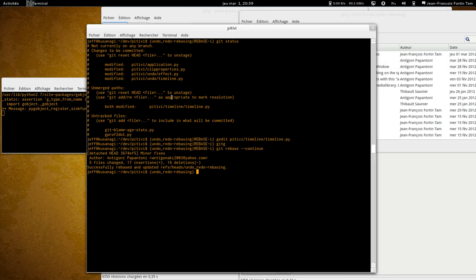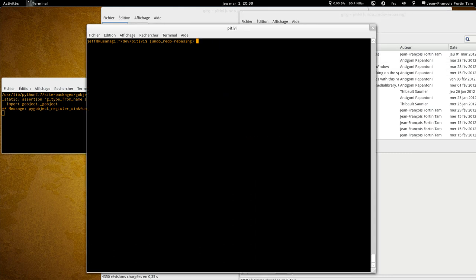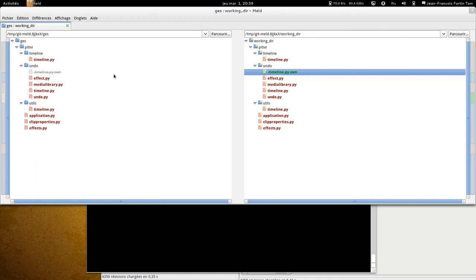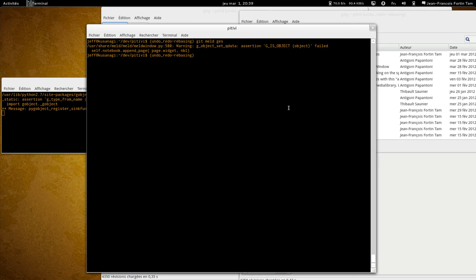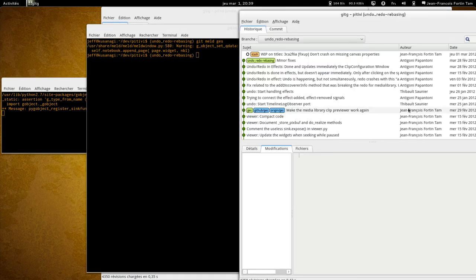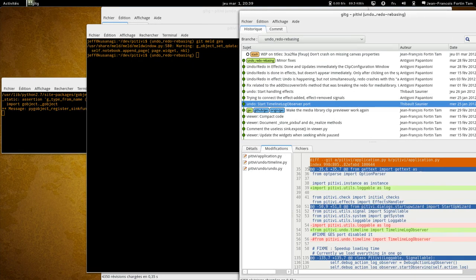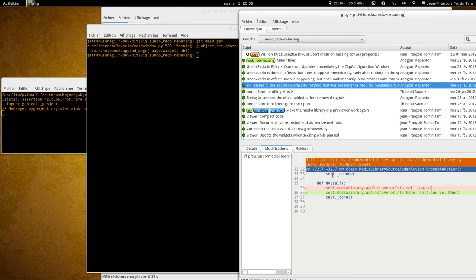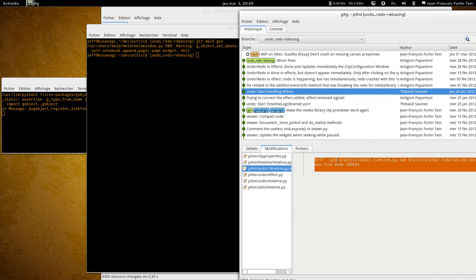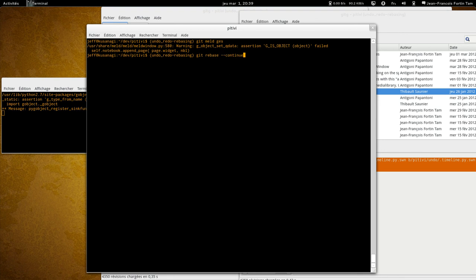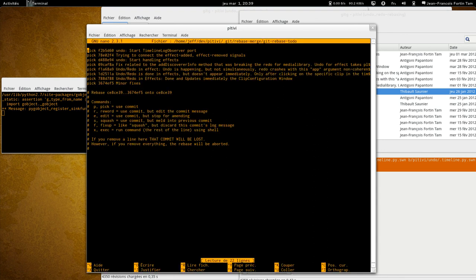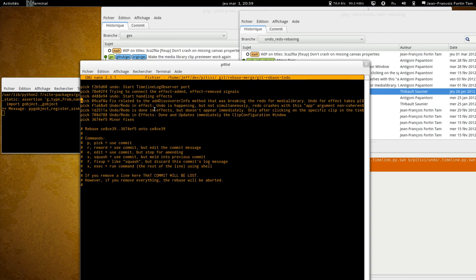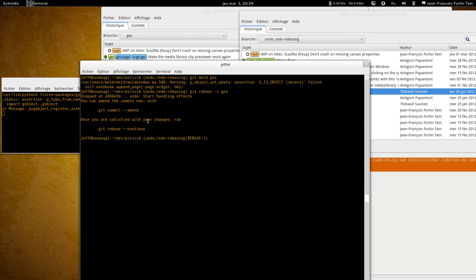Now, if I actually compare this with the base branch, GES, I notice that there's a file here that shouldn't be here. It was an error. So I might as well remove it. So where did it appear? There it is, in that commit. So what I'm going to do is rebase interactively again. And I'm going to ask git to edit this particular commit here. And go.